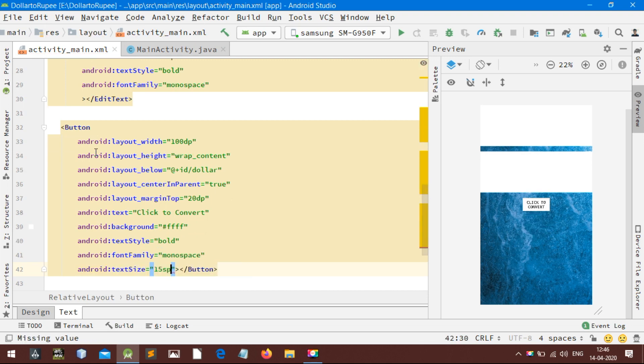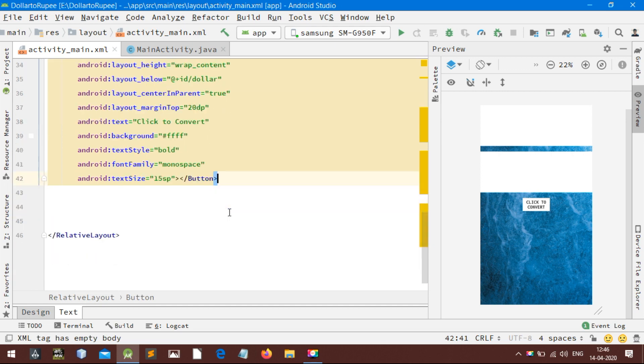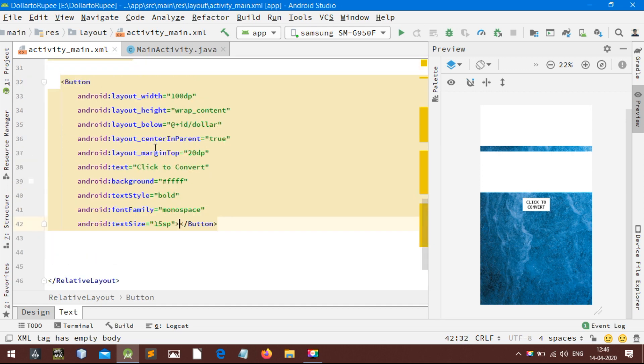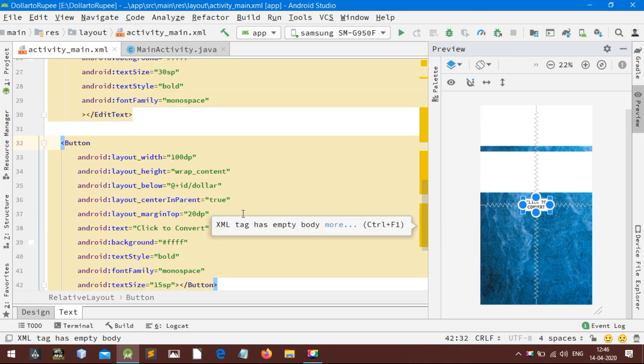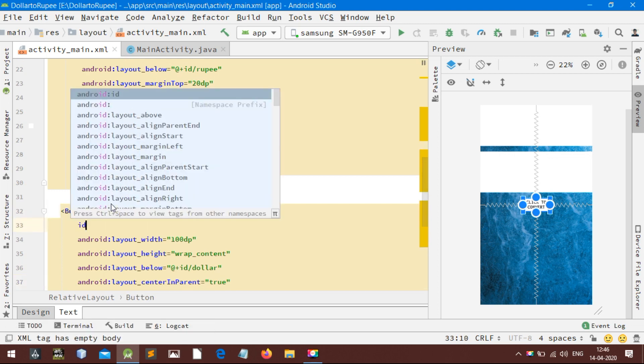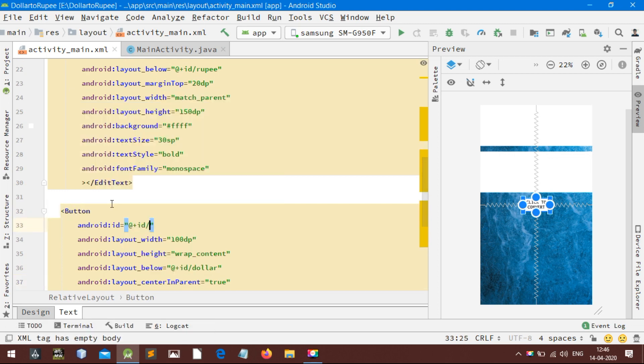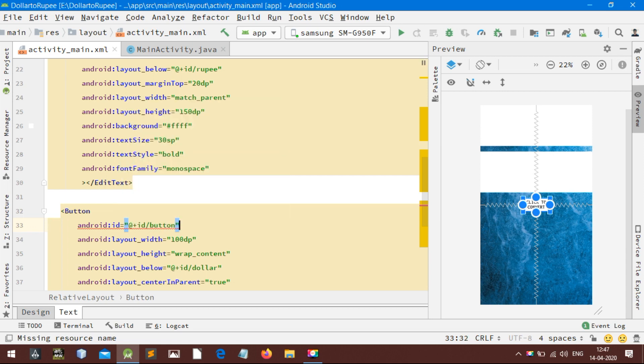Otherwise your text will vary on different devices. Now I am assigning this button an ID. An ID is used for defining a resource. After assigning an ID, we need to set an onClick listener to this button.